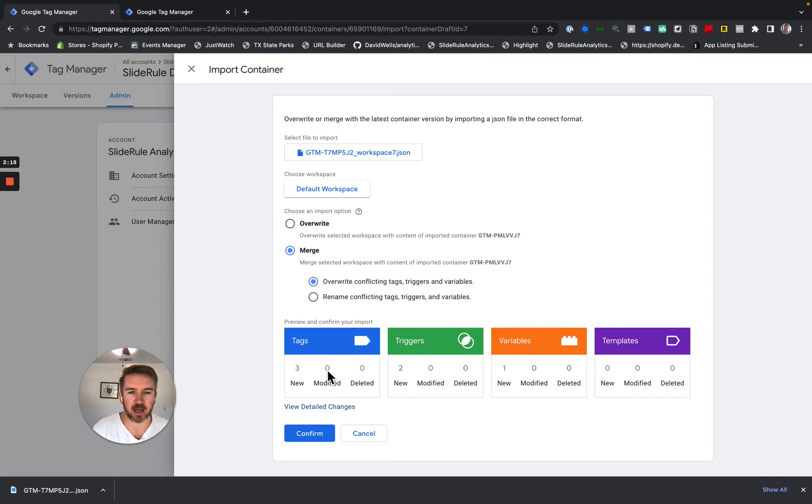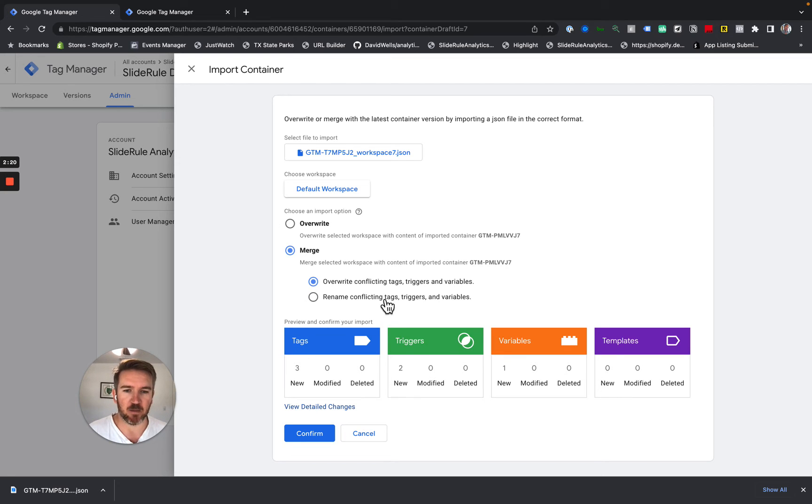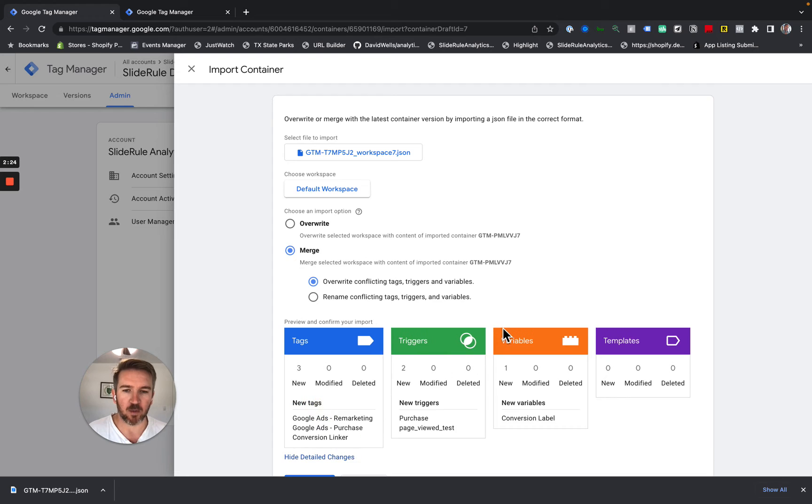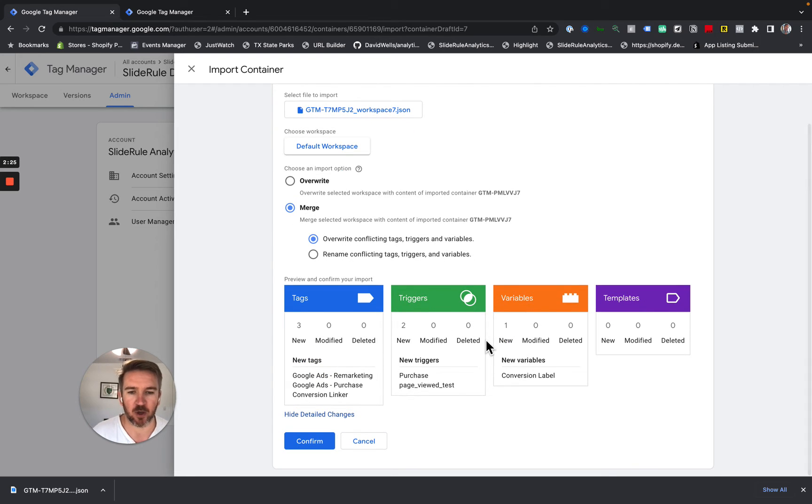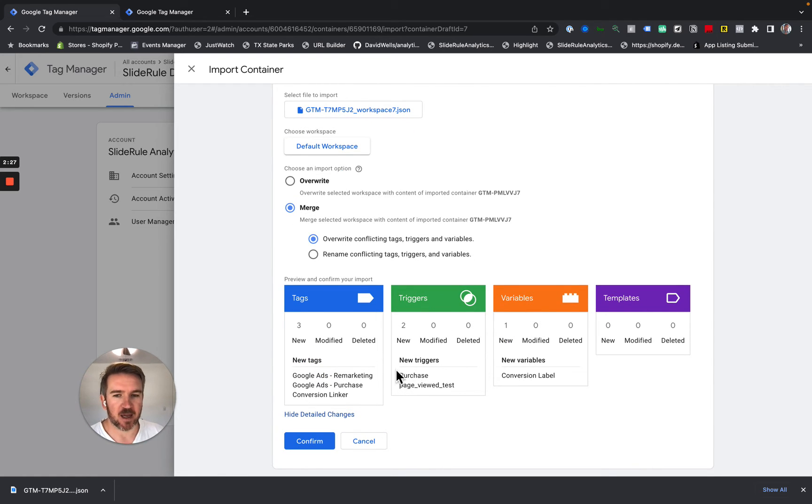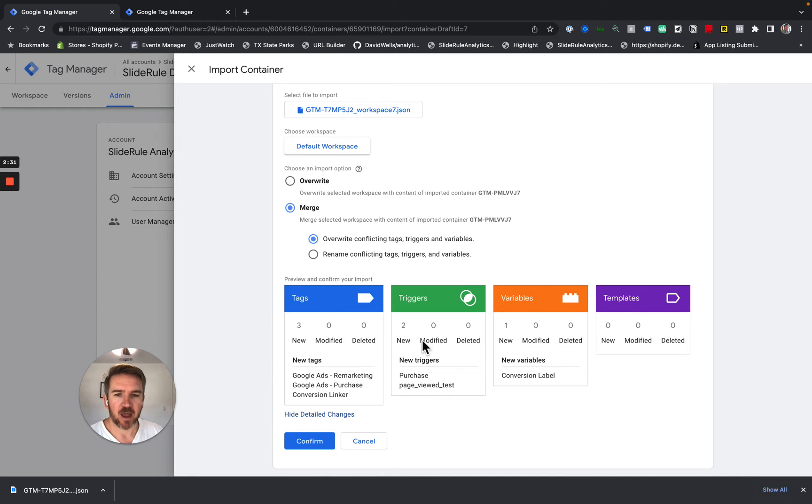You can see in my case here, I don't have any merge conflicts. I don't have anything. What you might see on your site, you might see some modified things.